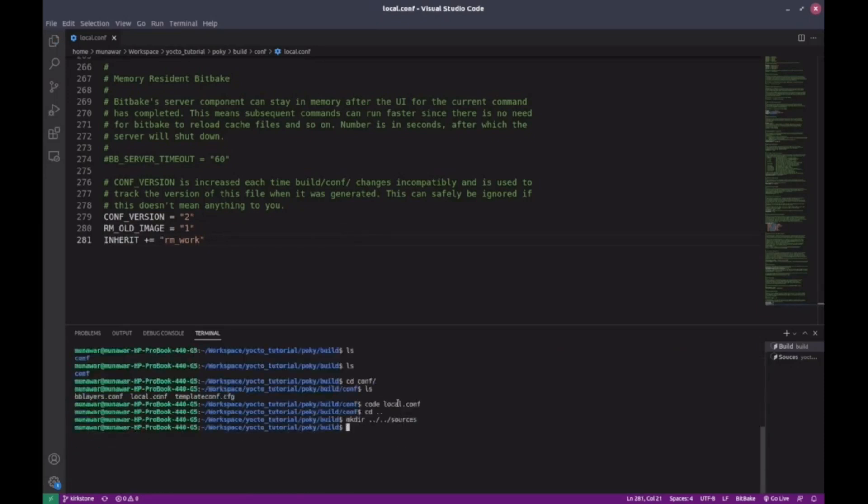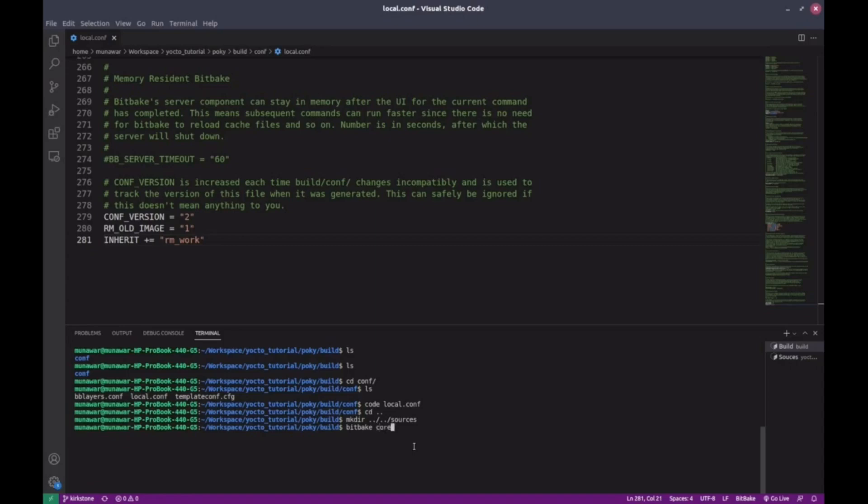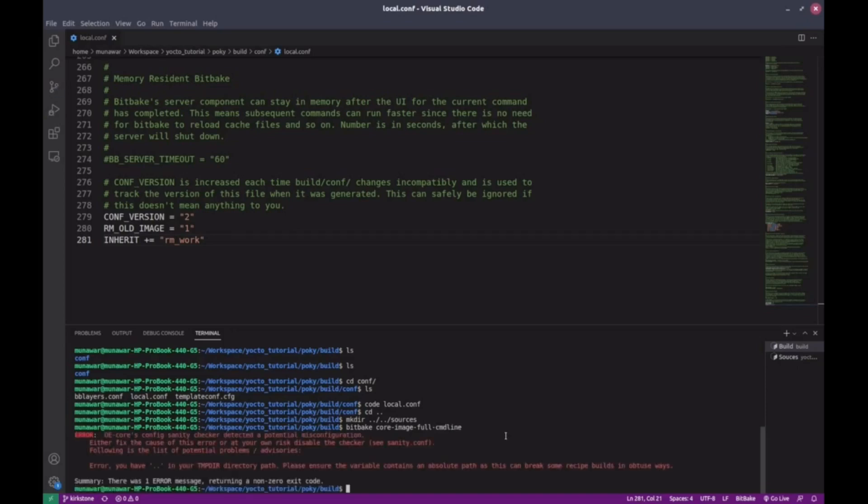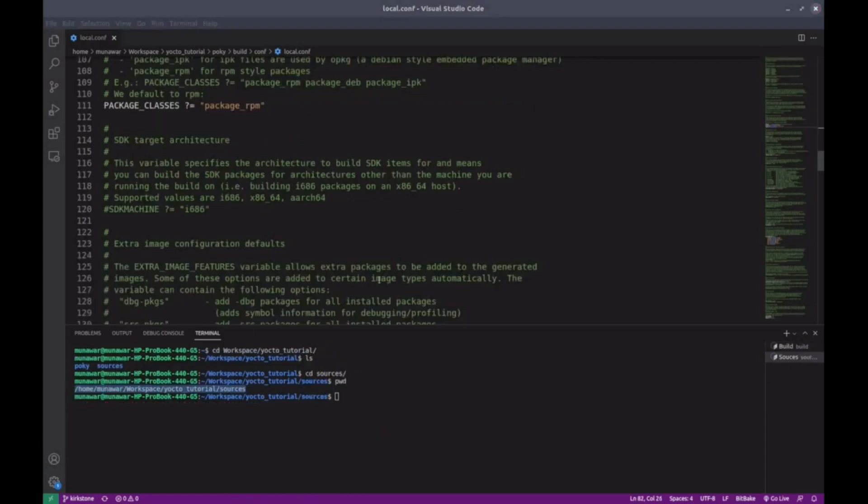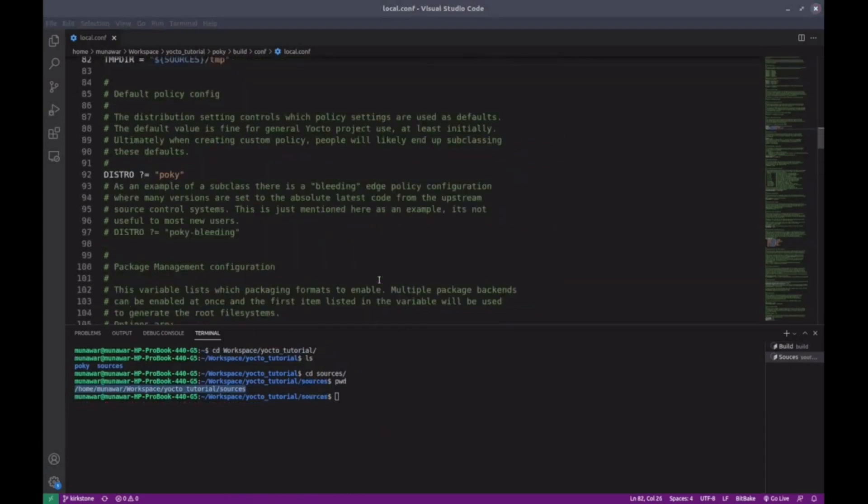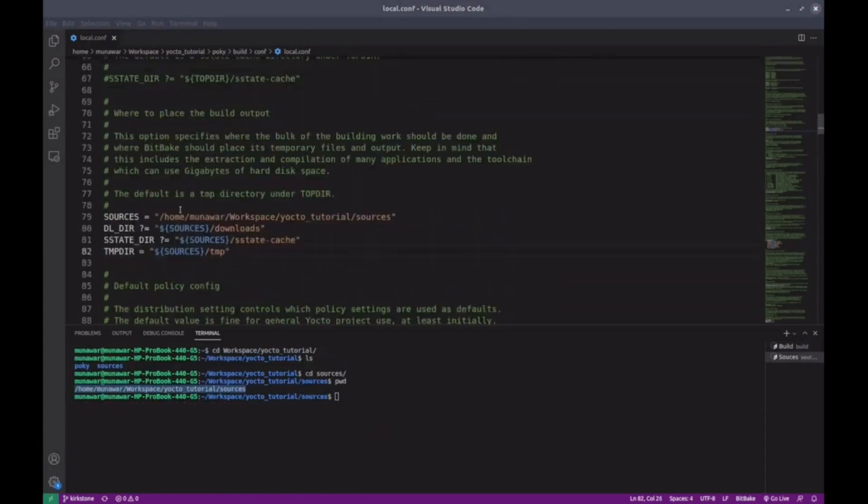Now let's build the image. We can build images like core-image-minimal, but I'll build core-image-full-cmdline. Bitbake core-image-full-cmdline. You can only use the bitbake command inside this build environment. Outside this, it won't work because it was sourced specifically in this terminal. We got a potential misconfiguration error. I think it's because we used relative paths. Bitbake doesn't recognize those well, so I'll update them to absolute paths.